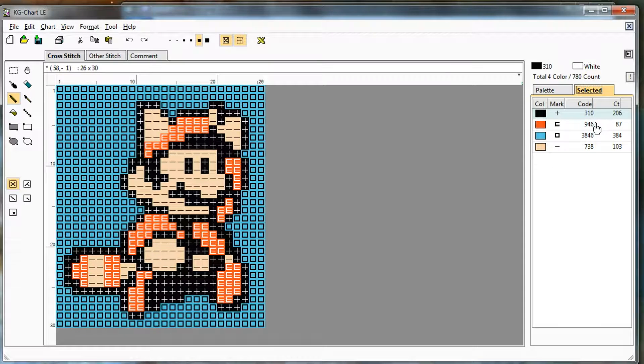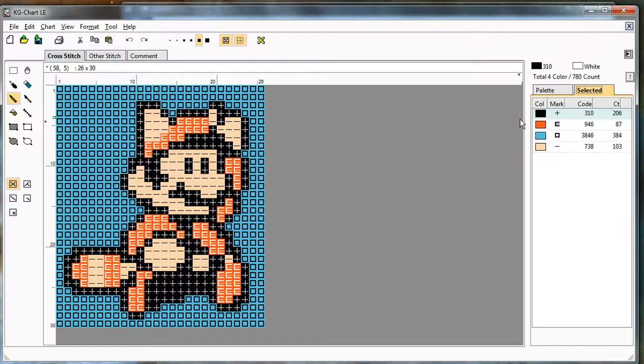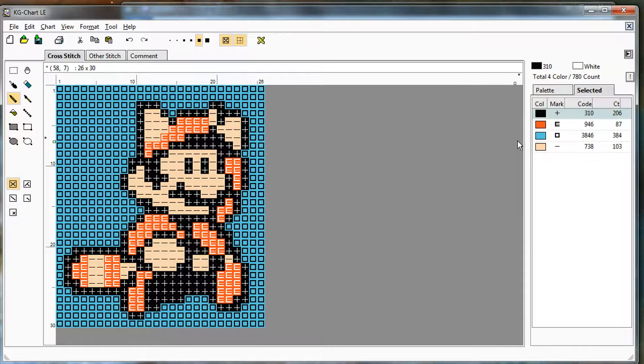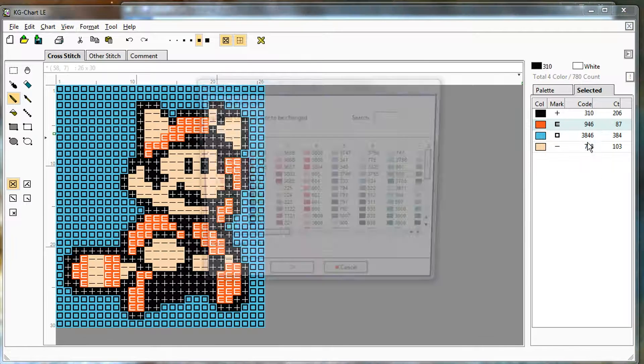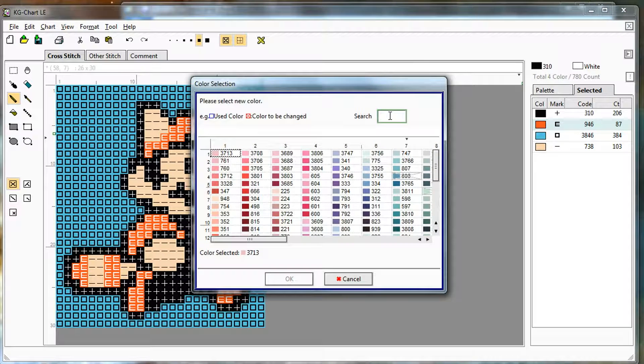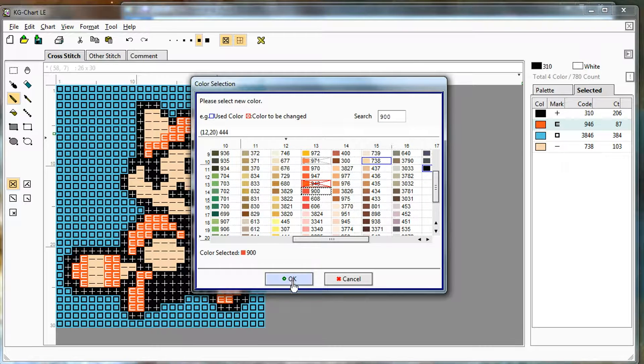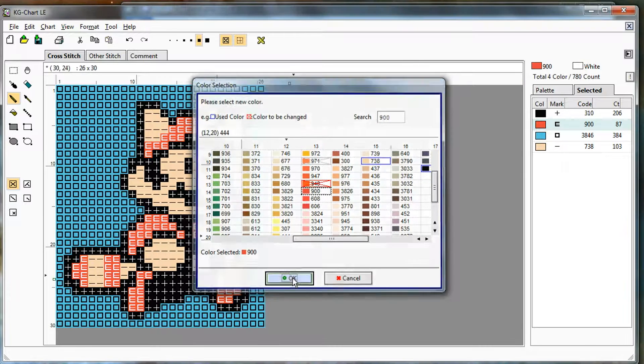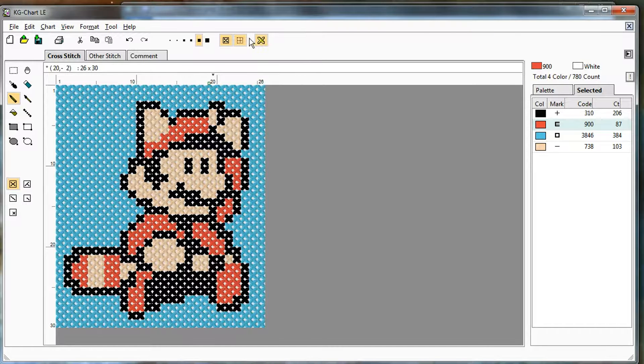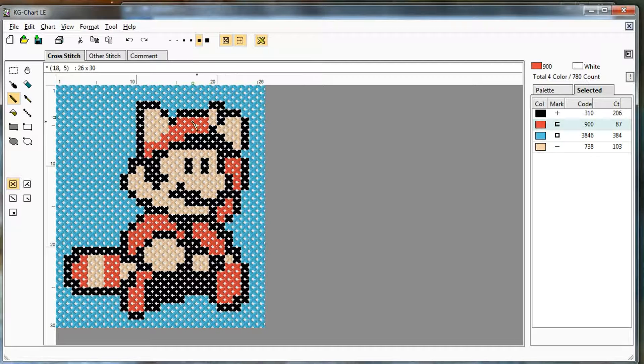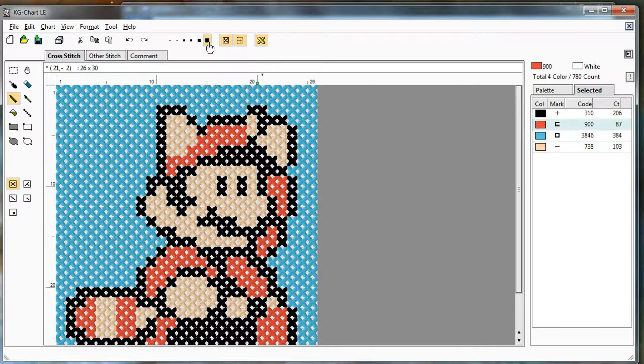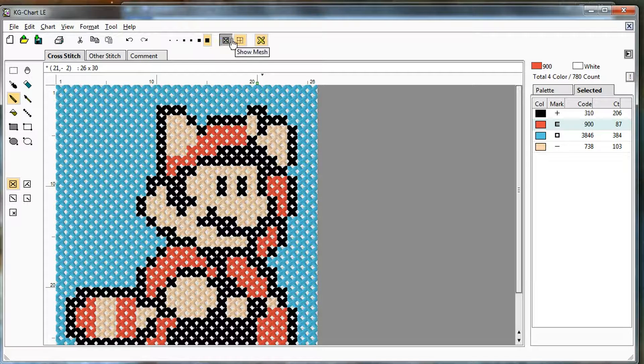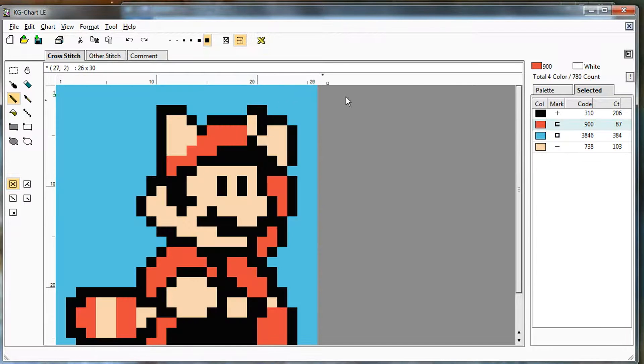Over here, you can choose the selected colors to see which ones it chose for you. 310 is black, 946 is an orangey red. That may actually be more orange than I would want to use for this pattern, just knowing that color personally. I would probably go with 900 or so. You can click this, change, search for a color you'd like. Say OK. And now it's more of a traditional Mario red kind of color.